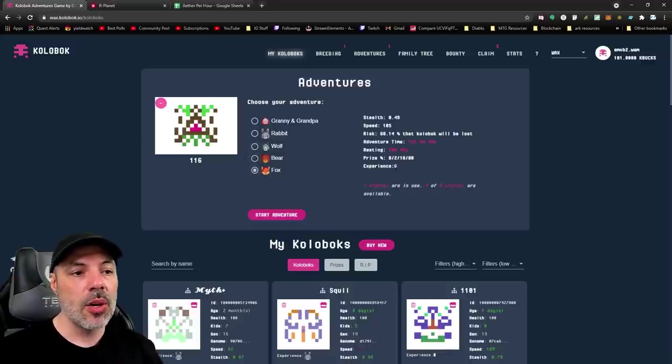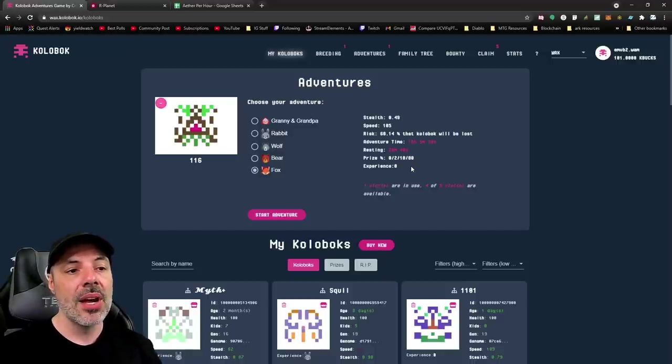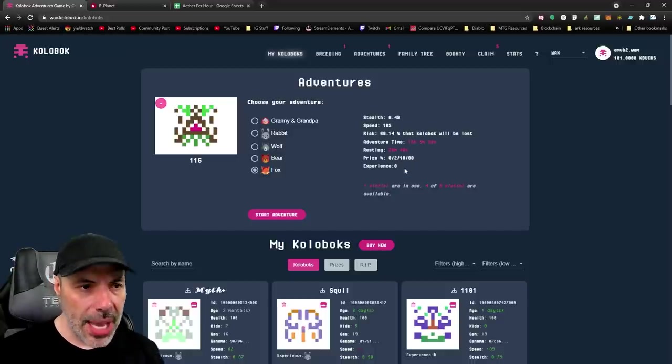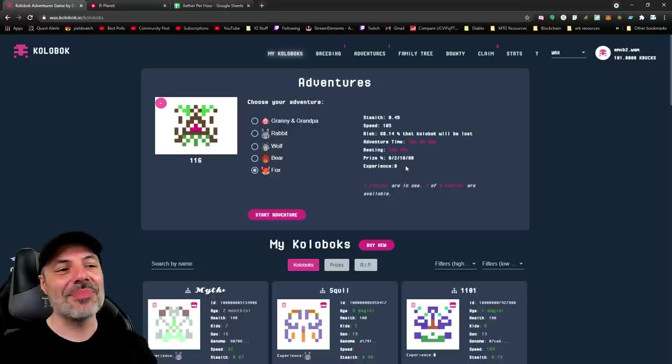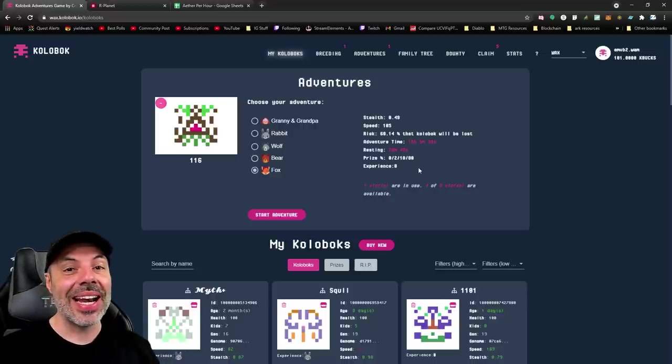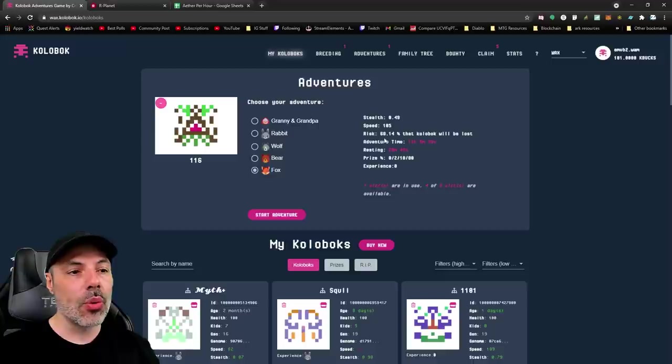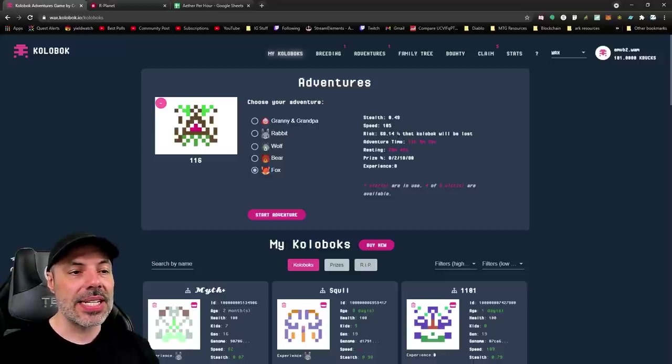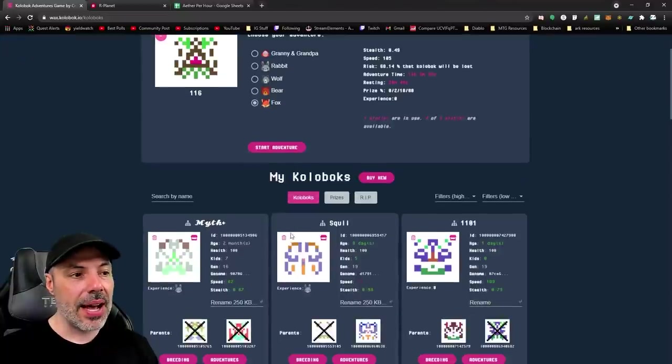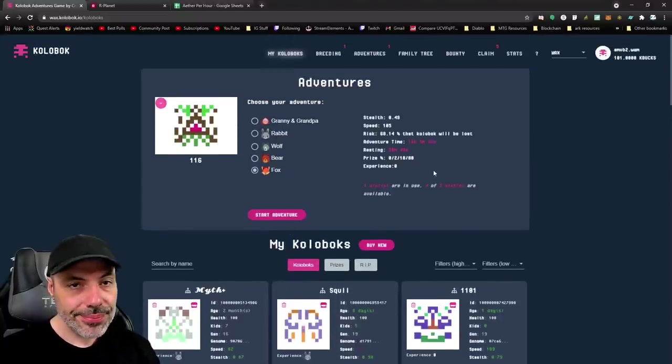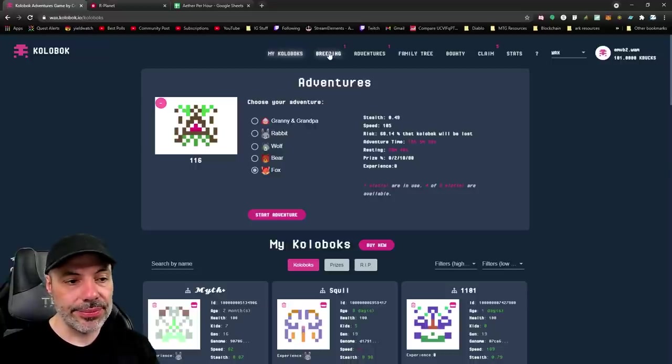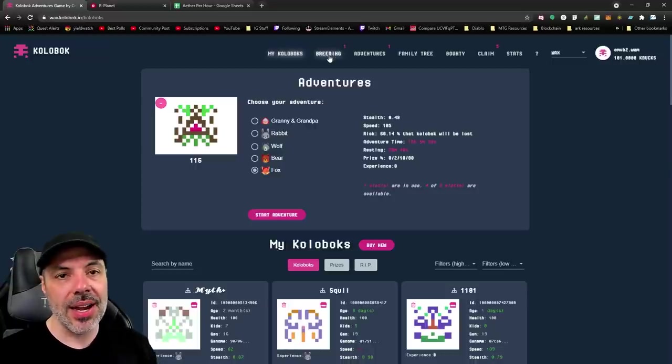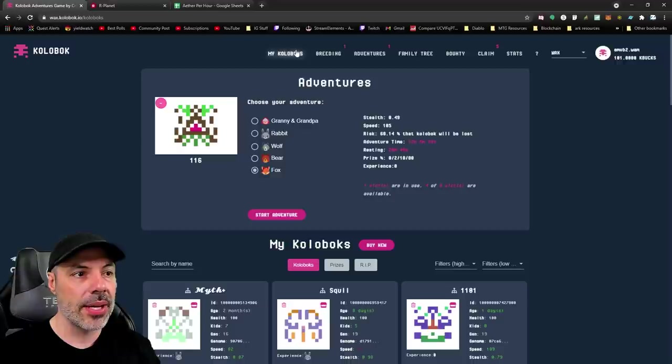All the way to Fox, which has a 0% chance to give you a common, 2% chance for uncommon, 18% chance to get a rare and an 80% chance to get an epic. But look at the risk. 68% chance that this Kolobok will be lost. This is on a Kolobok with a relatively low stealth stat, which kind of decides how their survivability works, right?